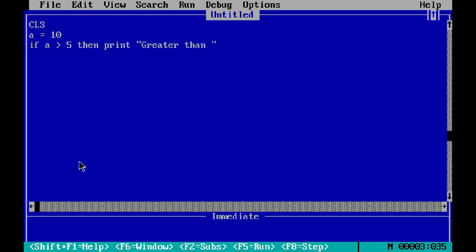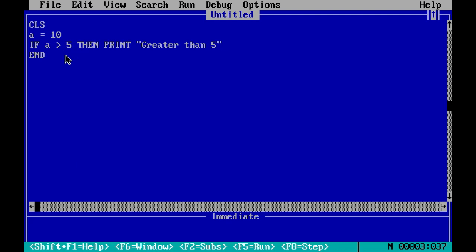If you run this, we get the output 'Greater than 5' since the value a here is 10, and we check the condition whether a is greater than 5.